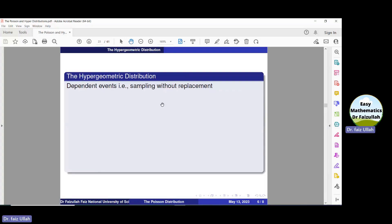The hypergeometric distribution. We know that we can use the binomial distribution or the Poisson distribution if we have independent events. If we don't have independent events, then we cannot use the binomial or Poisson distribution. If we have sampling without replacement, we don't have independent events, and we cannot use the binomial or Poisson distribution.